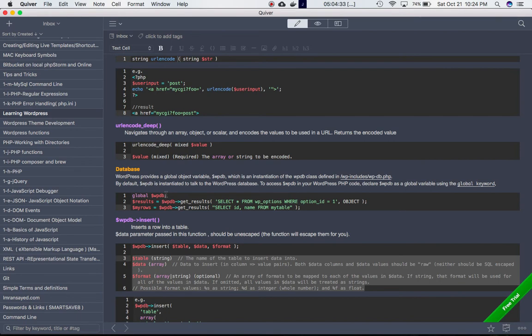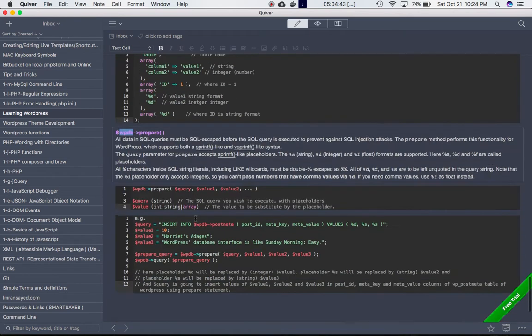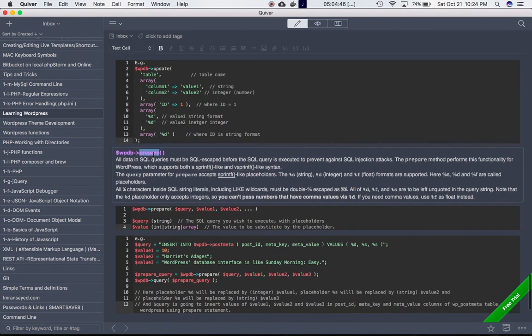To access $wpdb in your WordPress code, all you have to do is declare global $wpdb, and then you can access all the methods of the WPDB class. We're going to talk about the prepare() method, which helps us insert data into the database securely. All data in SQL queries must be SQL-escaped before the query is executed to prevent SQL injection attacks.